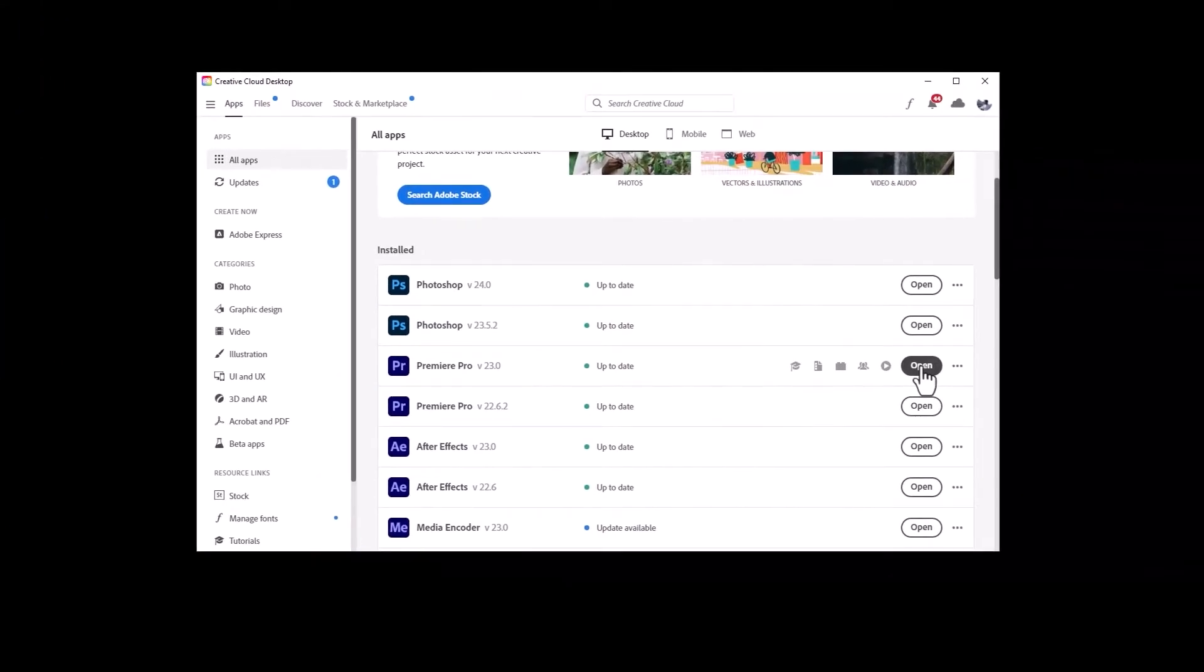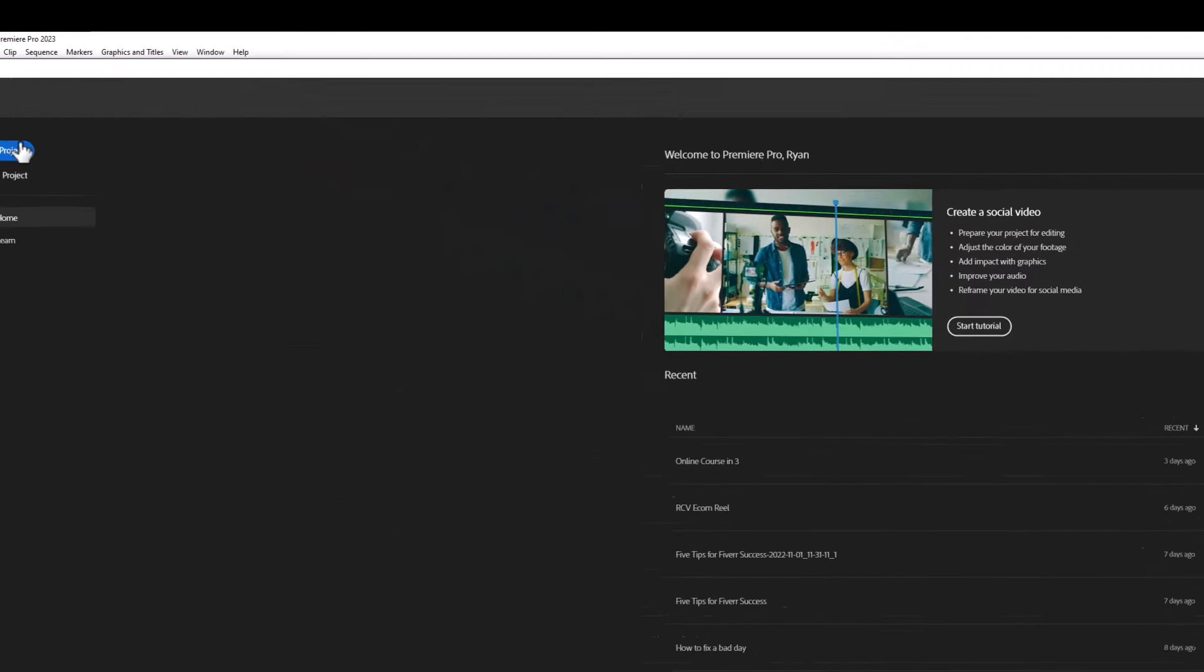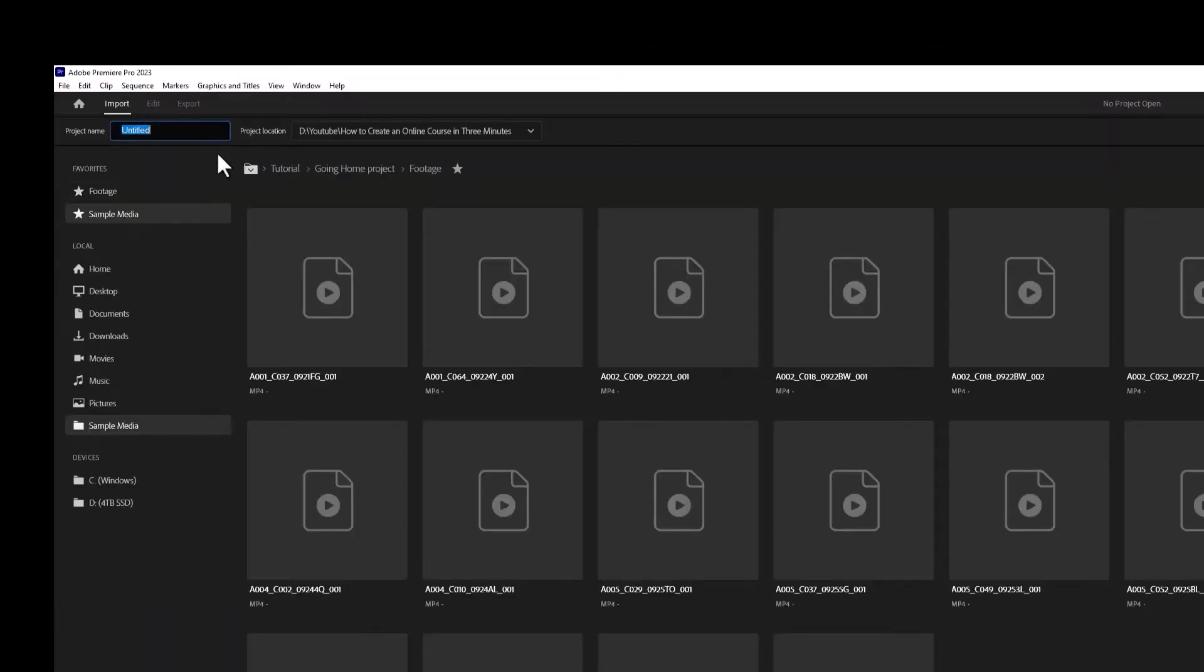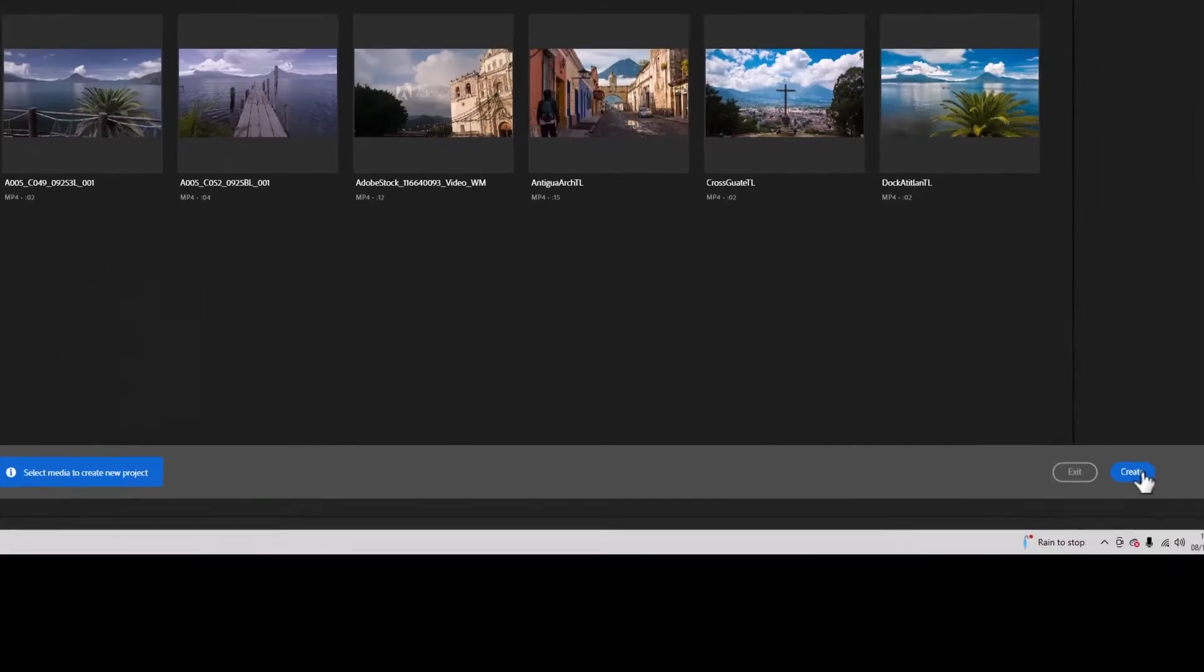You can manage all your Adobe apps from Creative Cloud. So open up Creative Cloud, download Premiere Pro, open it up. Create a new project, call this whatever you want. Hit Create.